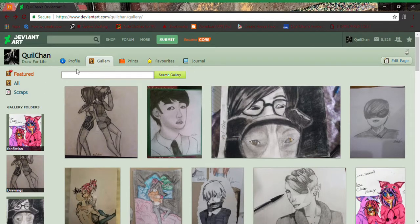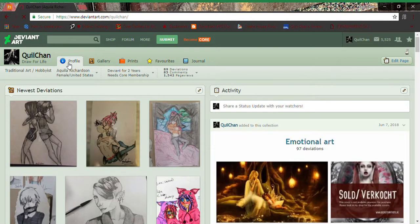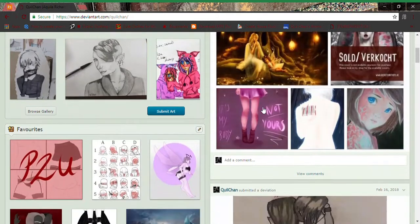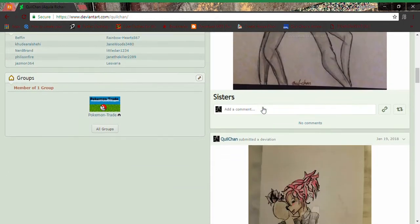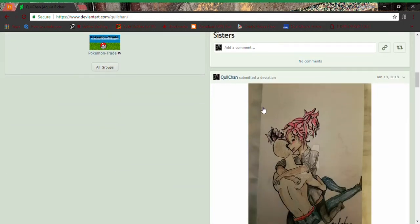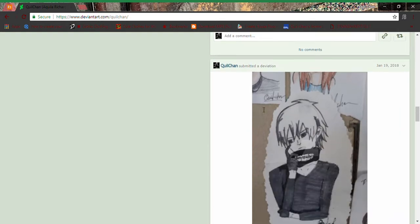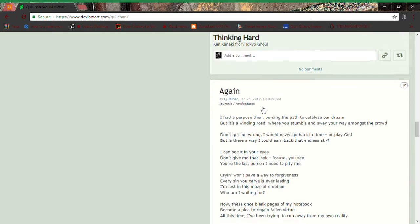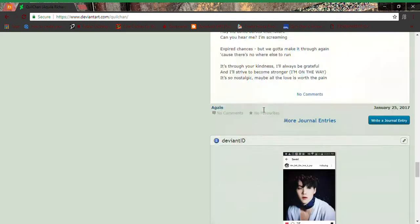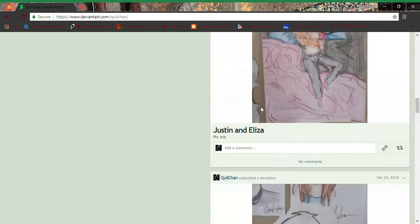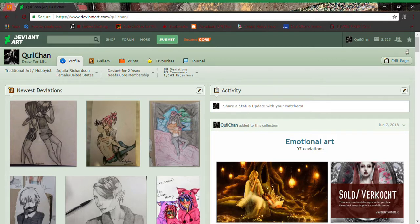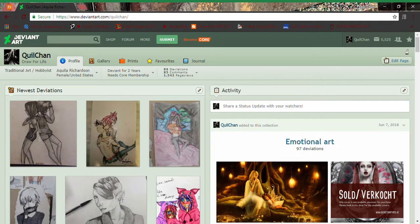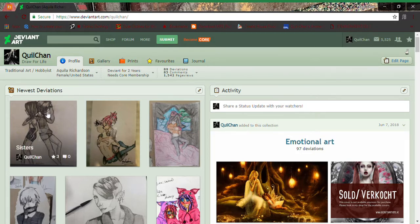I most likely will not be doing Inktober this year, and if I do Inktober I will probably do it later rather than sooner. Depending on if my situation changes at any time, if at any given time my situation in life changes, I will most likely be doing some Inktober things, hopefully.